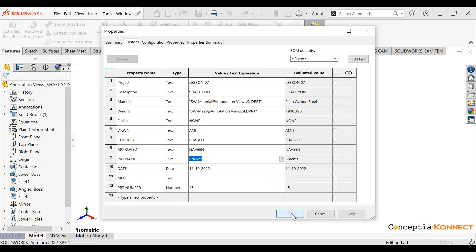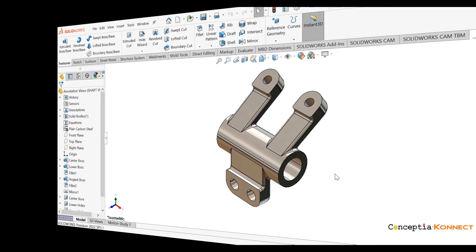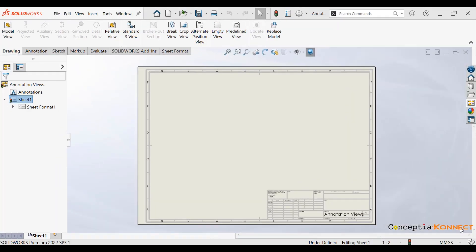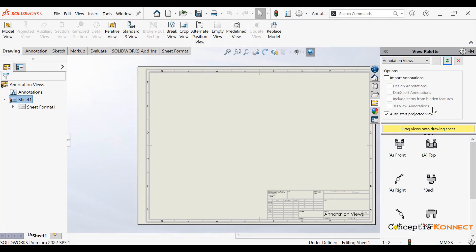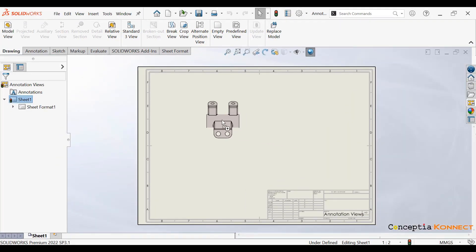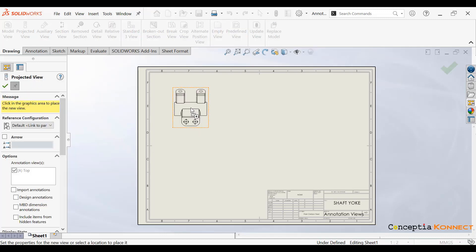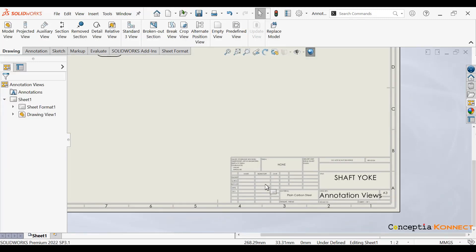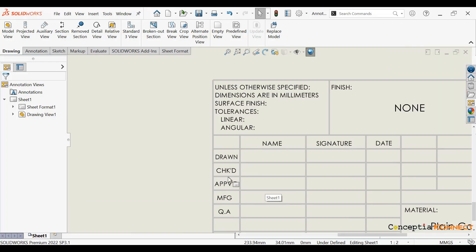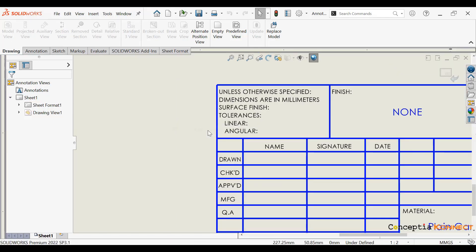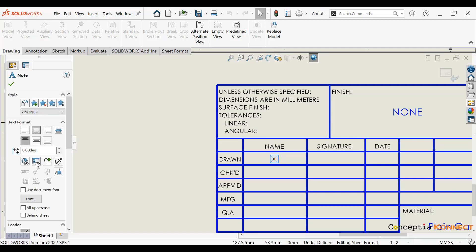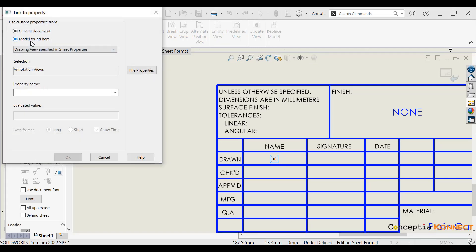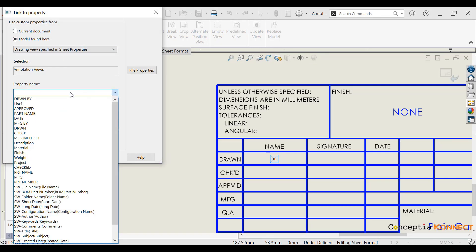This is the part property. This is how you can very easily create your property. But what is the benefit of it? You can see we are dragging and dropping a view to our drawing sheet, but whatever properties we defined in our Property Tab Builder are not fetching automatically. So we need to make some changes — we need to integrate them.